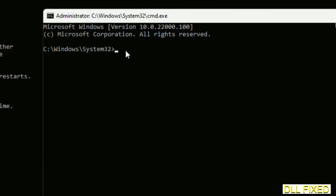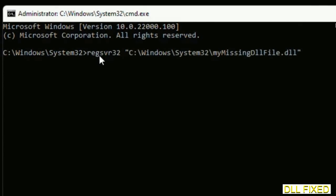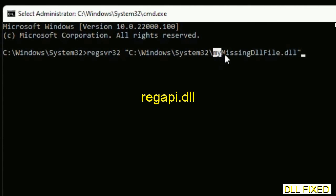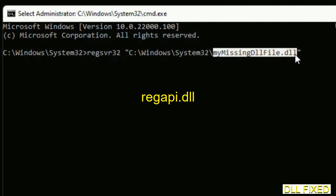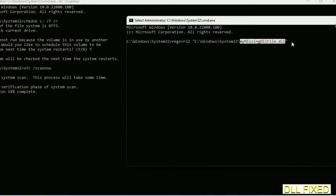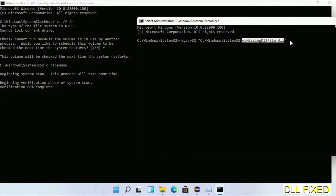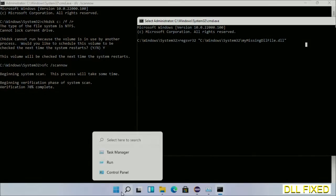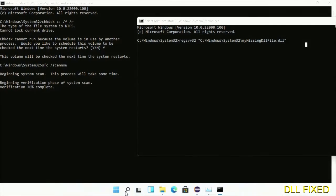In this command prompt, just type this command carefully. Now just replace your missing DLL file with the DLL file which we have just copied. Execute it. Now this verification completes.